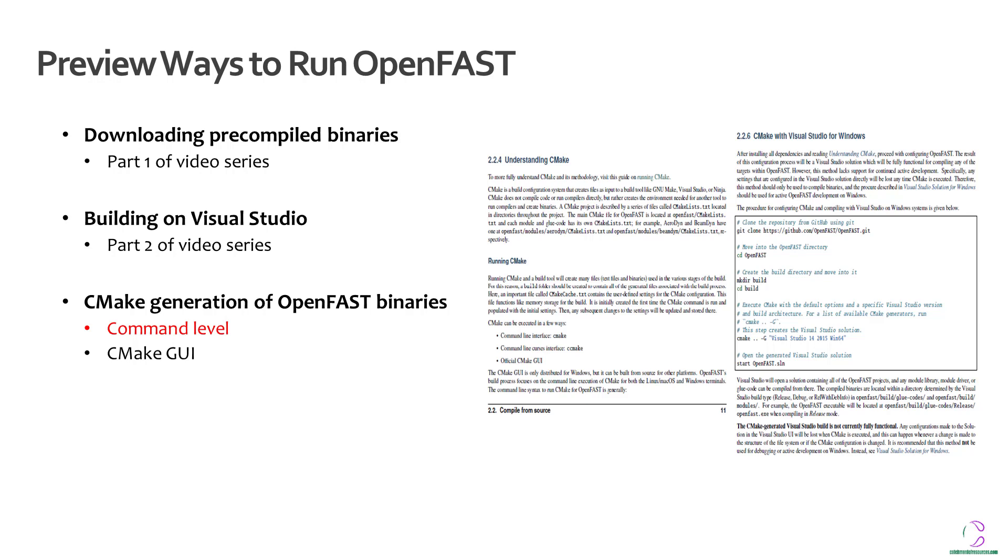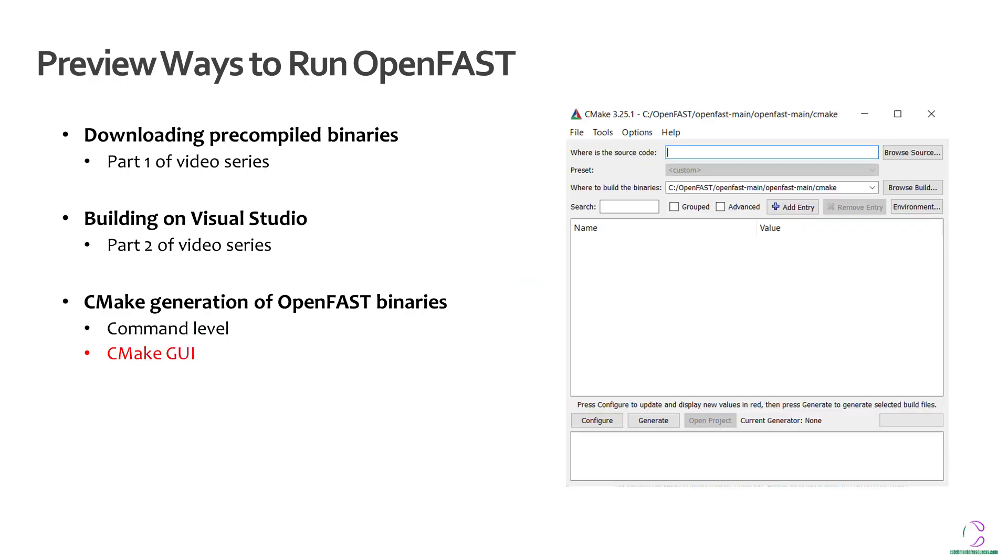Lastly, for the case of CMake, generating OpenFast binaries using CMake, we have not really touched upon it but you can see it in the documentation as 2.2.4 and 2.2.6. So basically, CMake can be generated either using the command line or you can use the CMake graphical user interface which can be shown here. So there's a text file that you actually look at with a list of commands of different information which is generated using this. You select where the source files are and you also select where you want the binaries to be generated to.